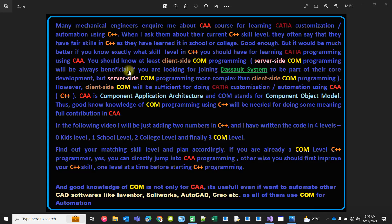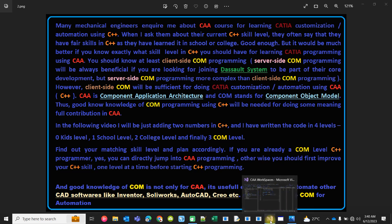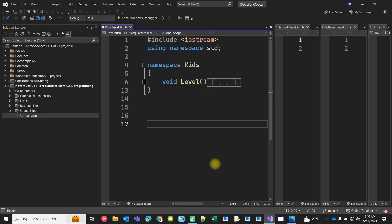Okay, so how much C++ you should know to learn CUDA programming using C++? Pause the video and read this note. I am not going to read it out loud here. Now come back to Visual Studio. As I said, I am trying to write the code for you so that you can understand how to add two numbers.